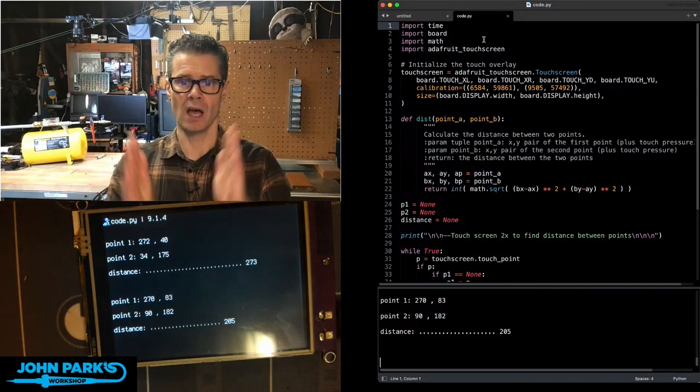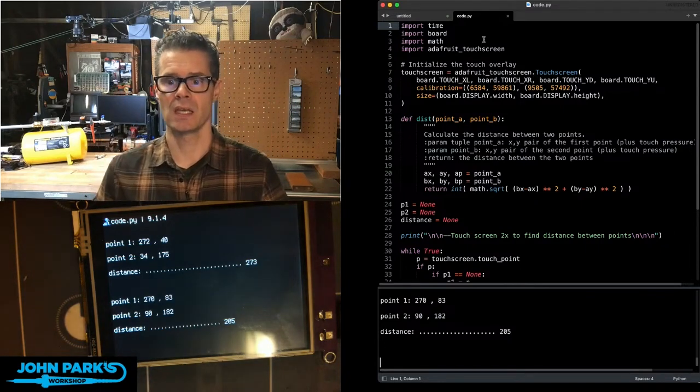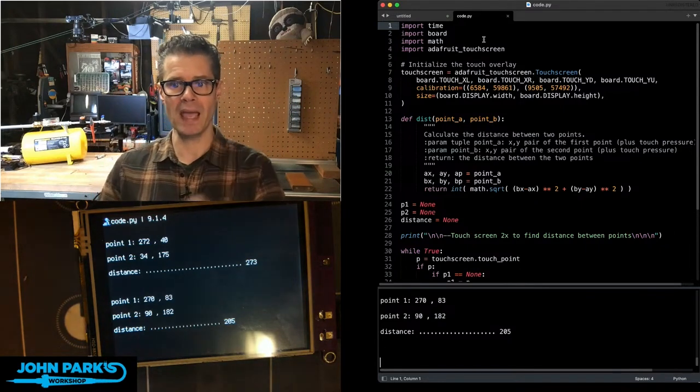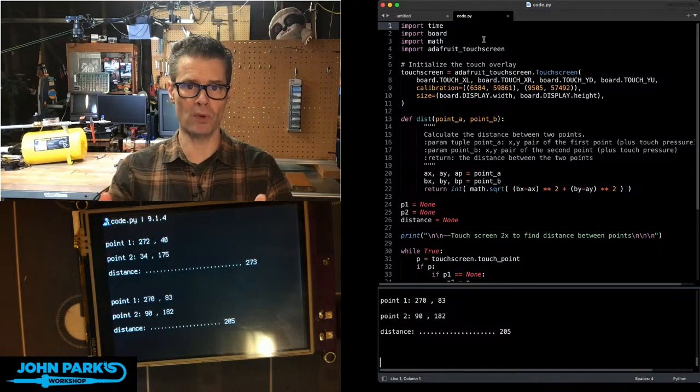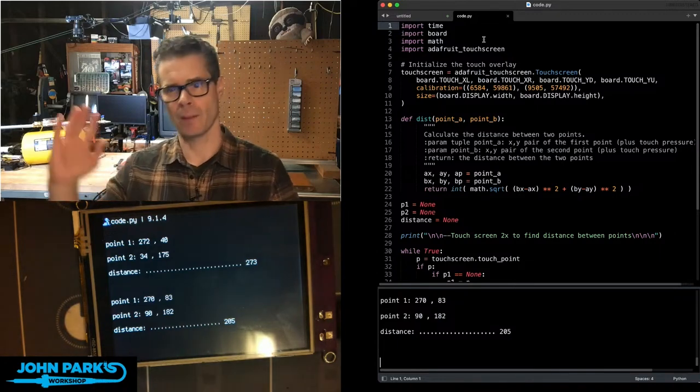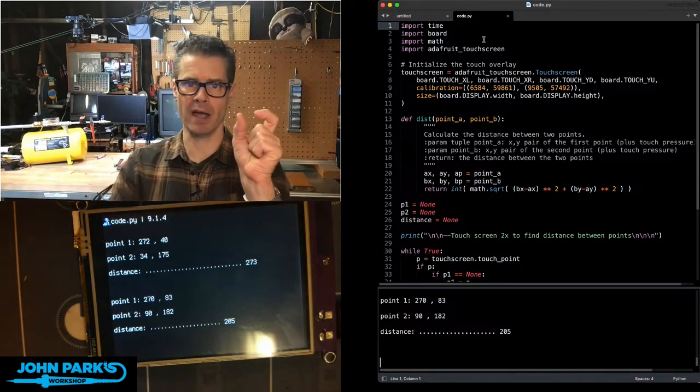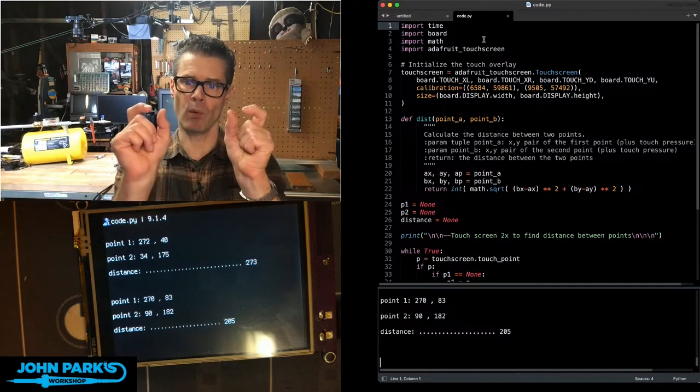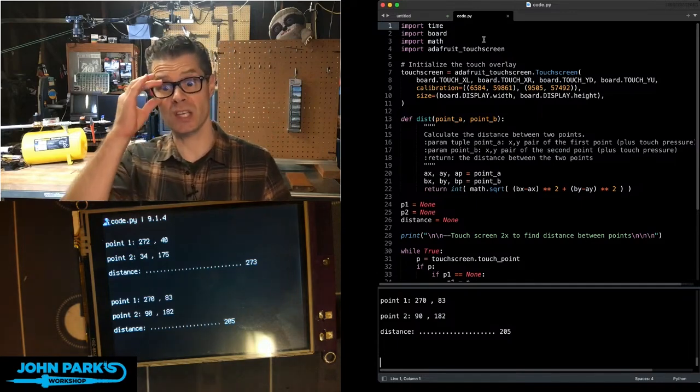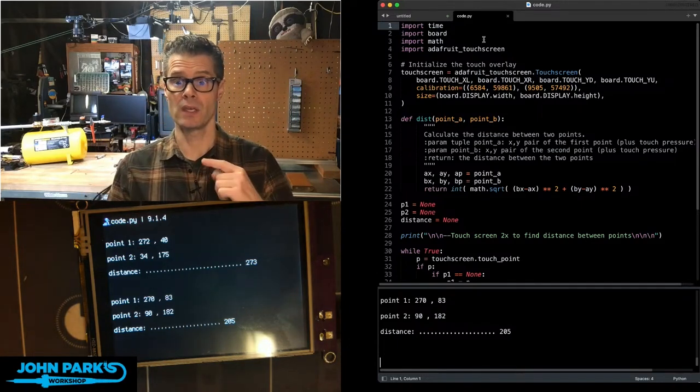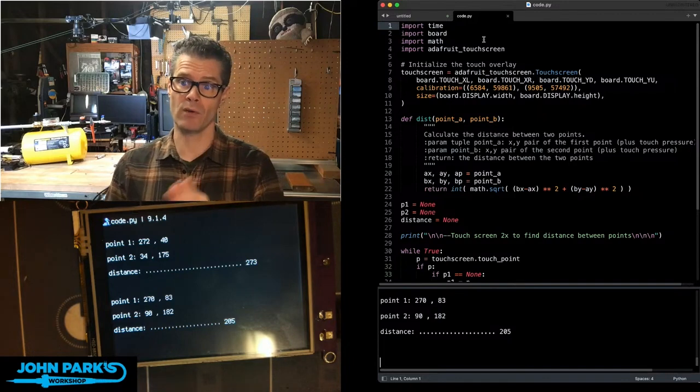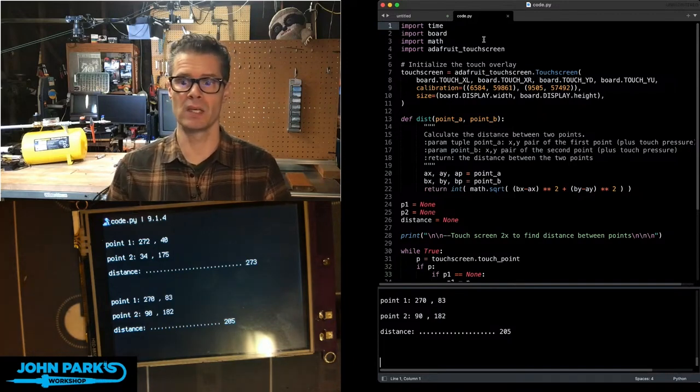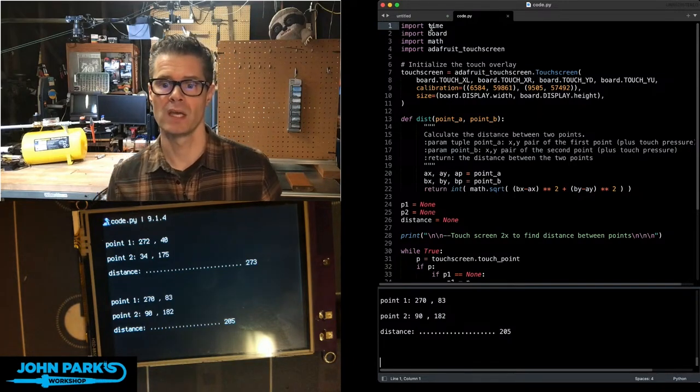It says function is dist_in, and then we have two inputs, point A and point B. Those are tuples that have the x, y, and pressure. We don't really need the pressure, so we're really just going to use the x, y of two different points. And you can see here it says to calculate the distance between the two points. The tuple point A is the x, y pair of the first point, and B is the x, y pair of the second point.